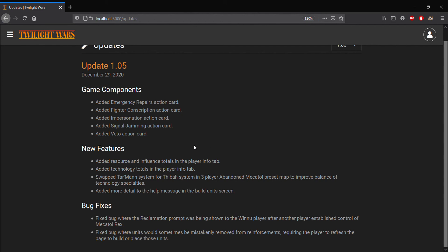We also have added technology totals into the player info tab. For one of the preset maps, we've swapped a system out for another one. That was just to adjust for balancing of the technology skips.